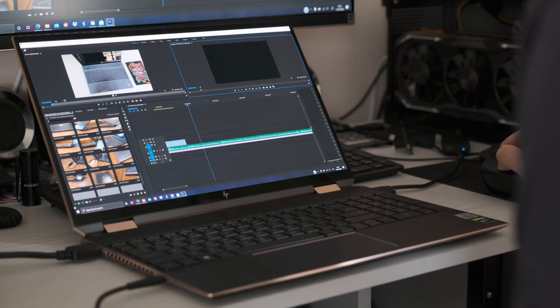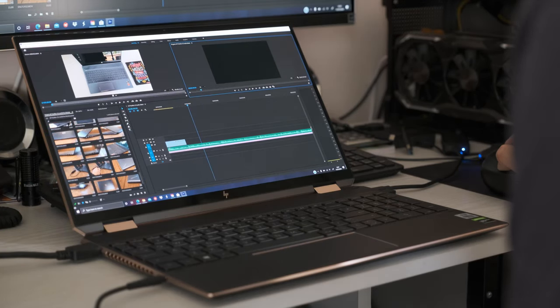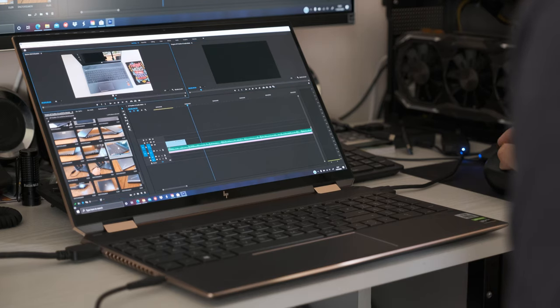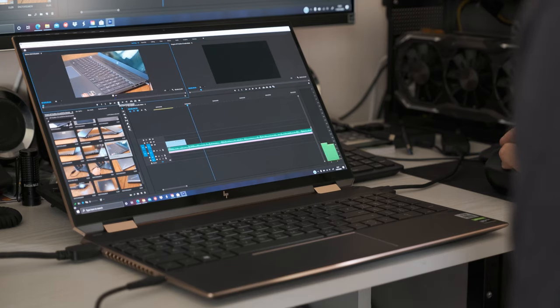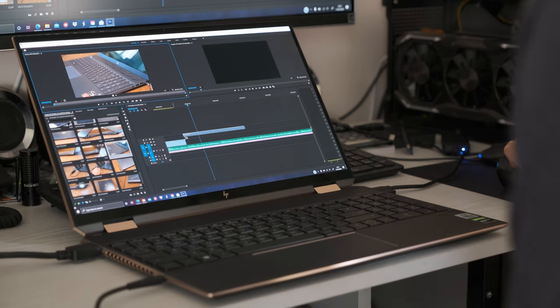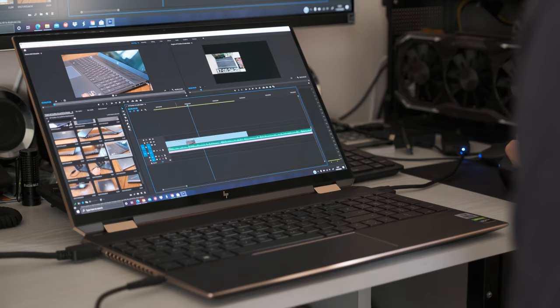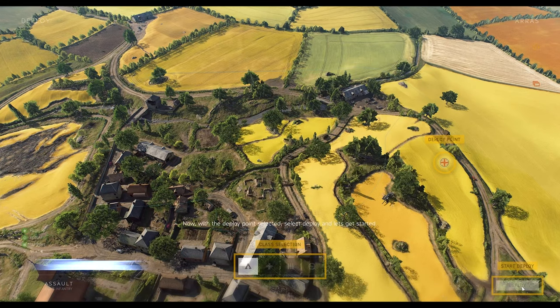For content creators, the A-Team of the i7-10750H, UHD 630, and GTX 1650Ti combined for fast and efficient workloads on Adobe Premiere Pro using GPU-accelerated effects with the Nvidia CUDA technology.